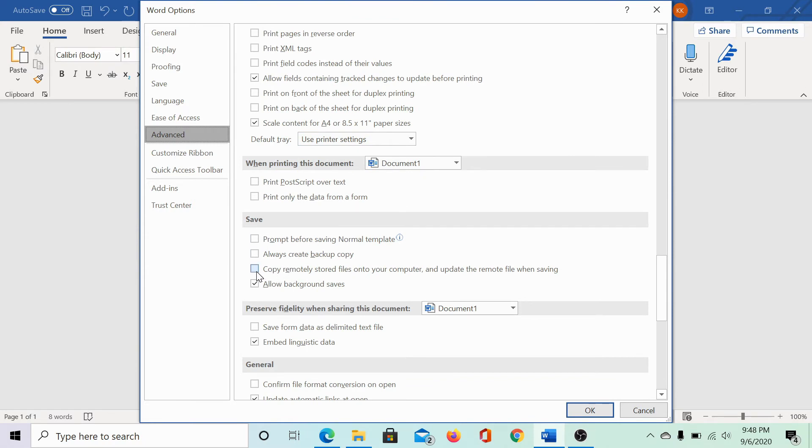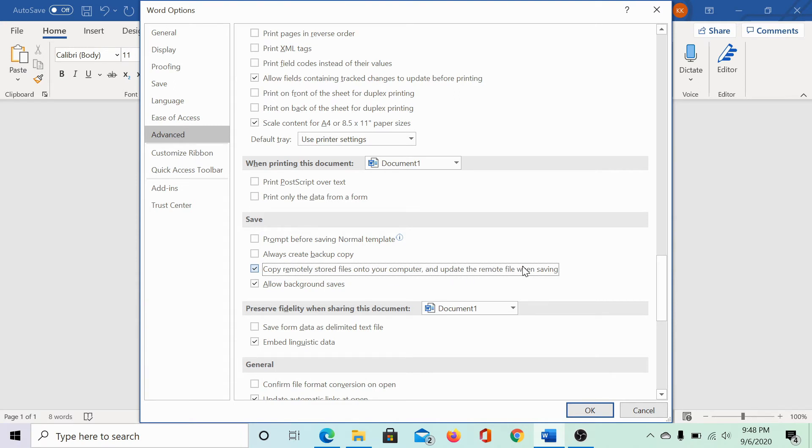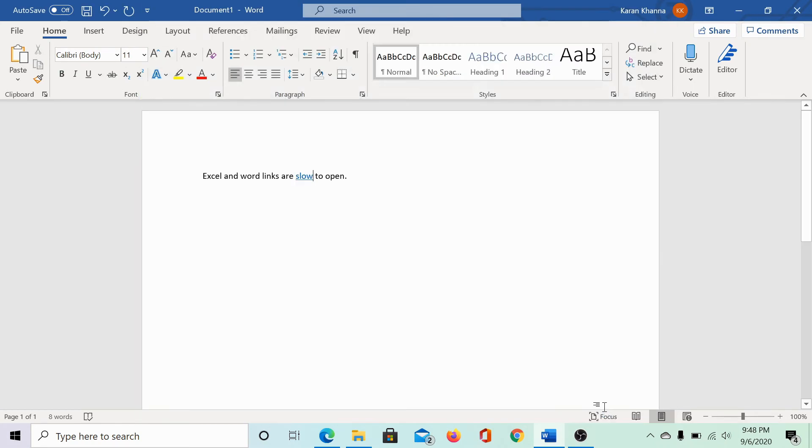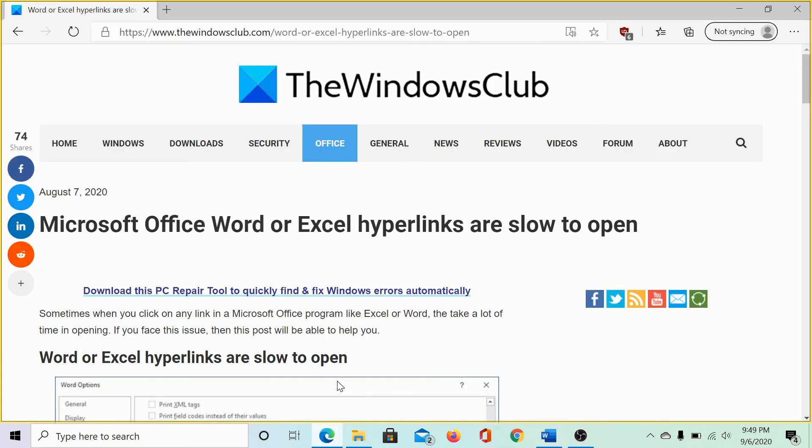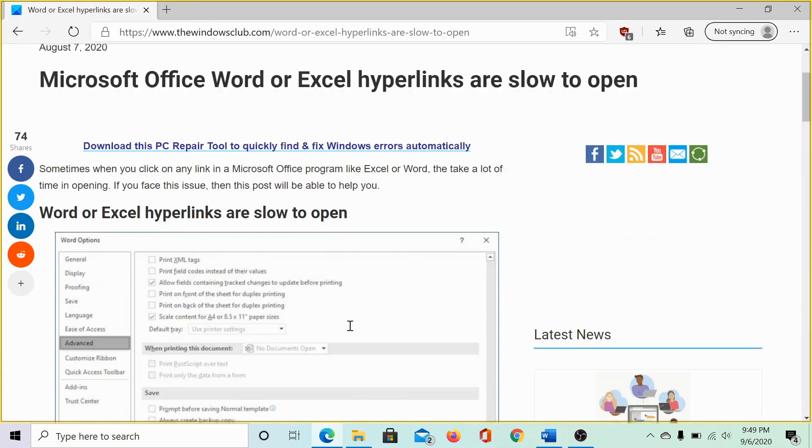Check the checkbox corresponding to 'copy remotely stored files onto your computer and update the remote file when saving.' When you click on OK, this will speed up the process of opening the hyperlinks.